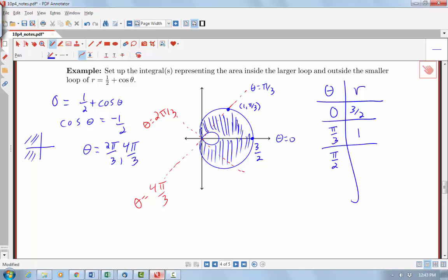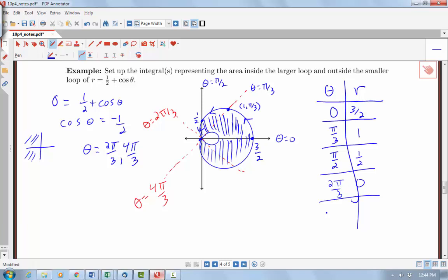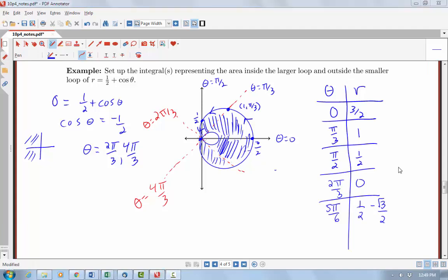At theta equals π/2 — that's the y-axis — cosine of π/2 is 0, so r is ½. So this is theta equals π/2 at a distance of ½. We've already seen that at 2π/3 we hit r = 0, so the curve goes into the origin. At 5π/6, cosine of 5π/6 is negative root 3 over 2, so r would be ½ minus root 3 over 2. This radius is actually negative since root 3 is bigger than 1.